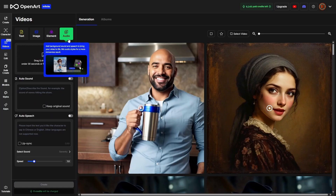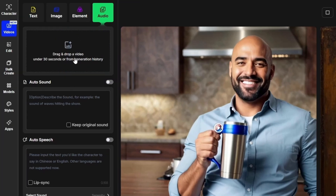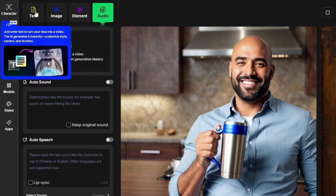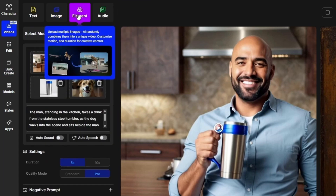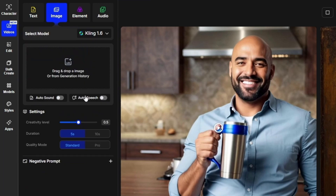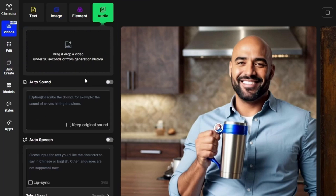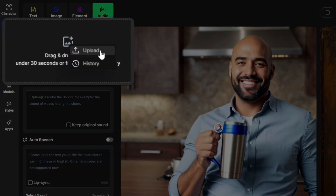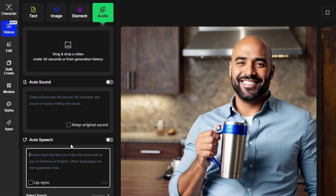The last tab is the audio tab, which you'd use if you have an existing video that's already been generated and you want to add sound or speech to it. In each of the previous tabs — text to video, image to video, or element to video — if you use the auto sound or auto speech options, the sound is added right when the video generates. But when you have a video that's already generated, you can come to this audio tab, select that video by uploading from your computer or from your OpenArt history, and add the sound or speech after the fact.